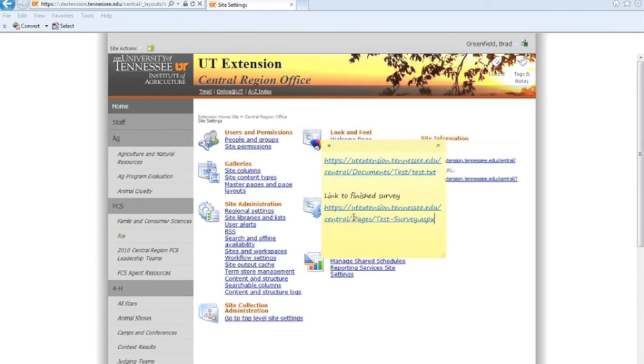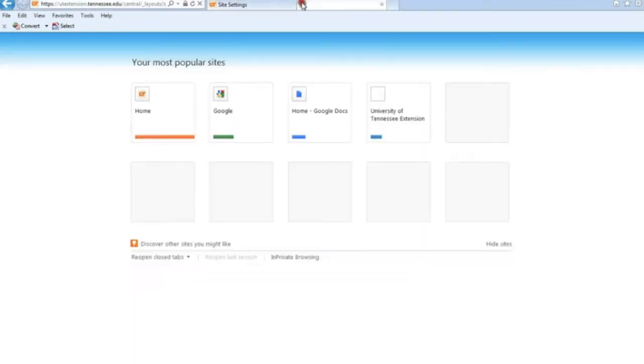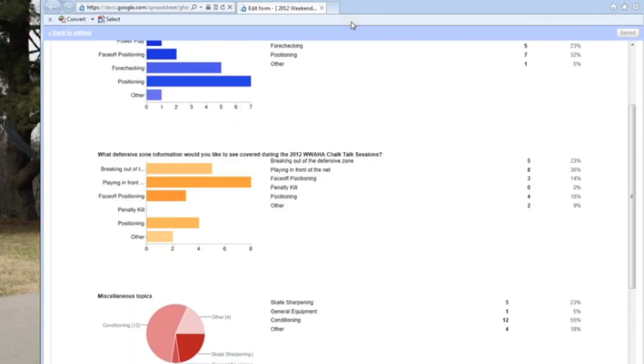So I can send this out in an email. I can put it in a letter or in a newsletter, however we want to do it. There's several options that you can do with this. And what I want to do now is just show you what kind of information you get back in your survey result.